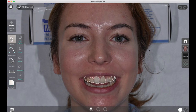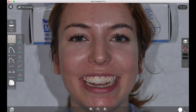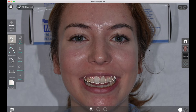Hi everybody, this is Gil with Smile Designer Pro. Today we're going to cover a supplementary tutorial on the new feature introduced in Smile Designer 2.1. If you haven't already watched our introductory webinar, we recommend you start with that first to get an overview of all the features. Today we're going to cover a special feature in our simulation tool which allows you to use the patient's own tooth color as a source for simulation.